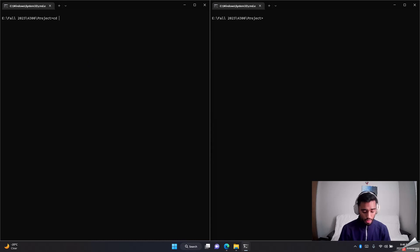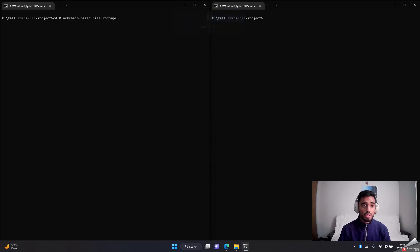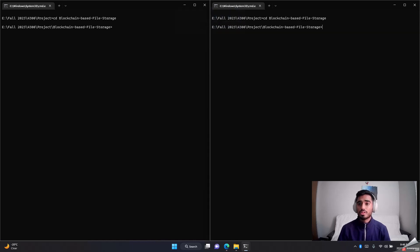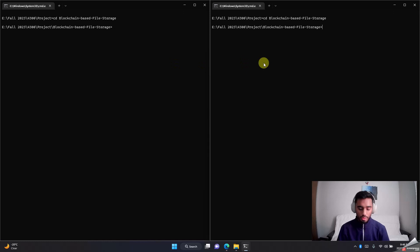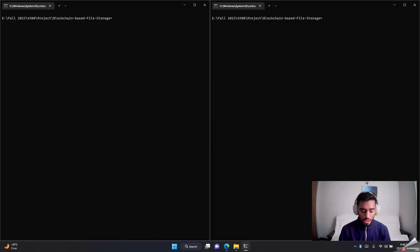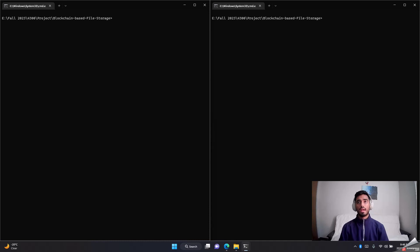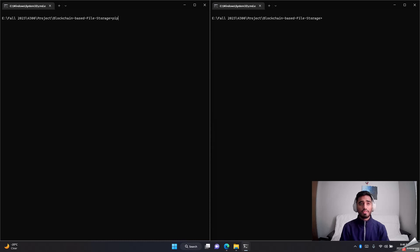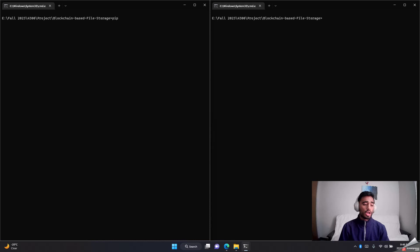Once you're here, you go to that particular repository that you just cloned. Here I'm using two consoles—I'll explain you why later. Once you're here, first thing you need to do is, not all computers have same Python libraries installed. To make it easier, I have created a requirements.txt file which will automatically install all the necessary libraries that you need.